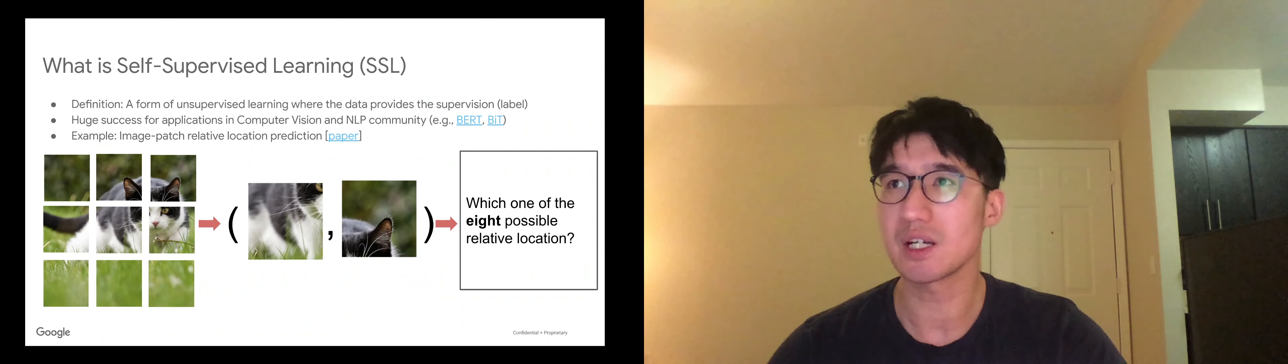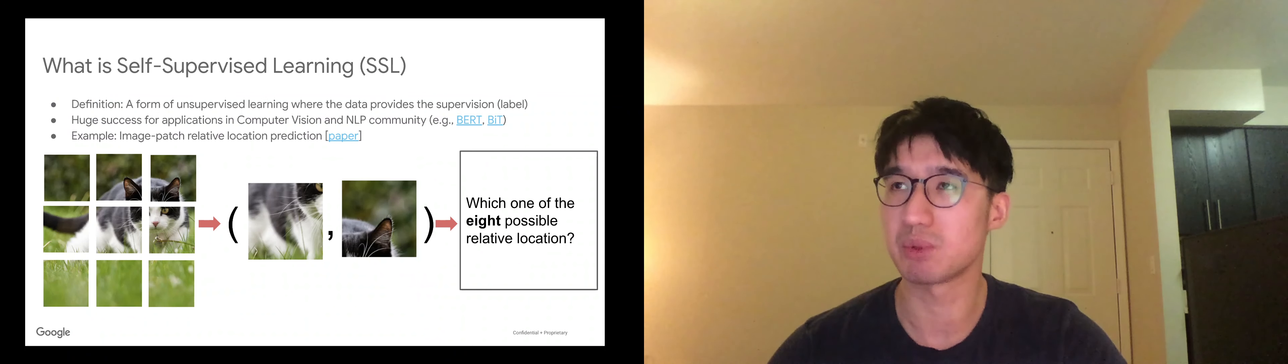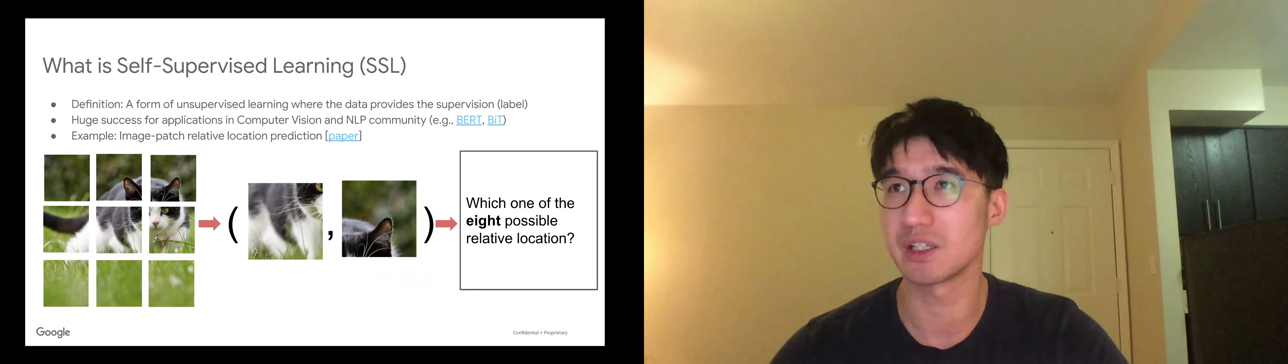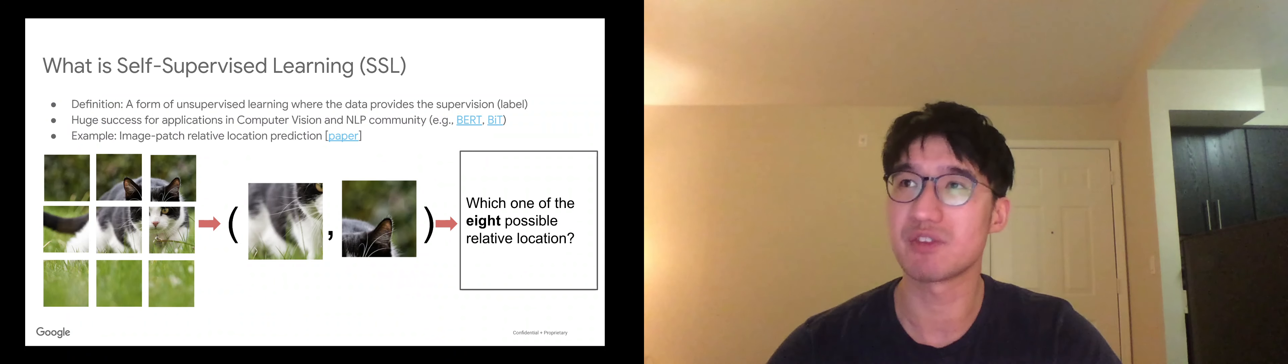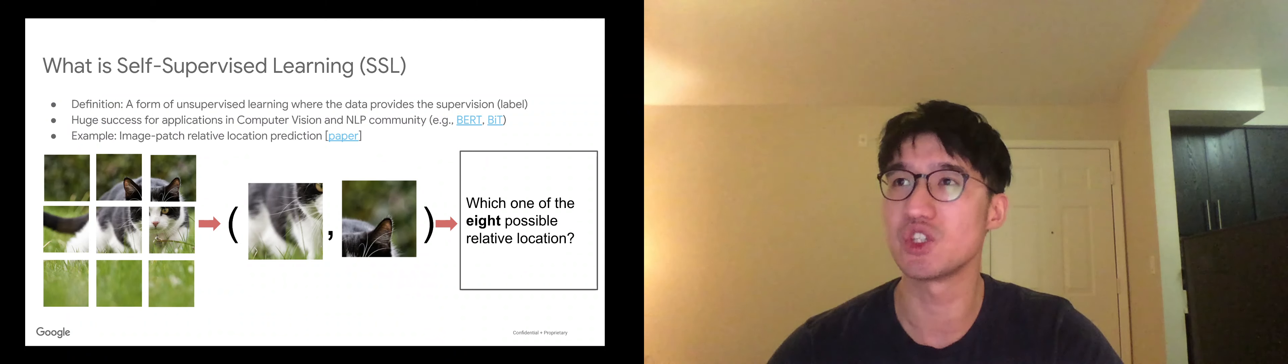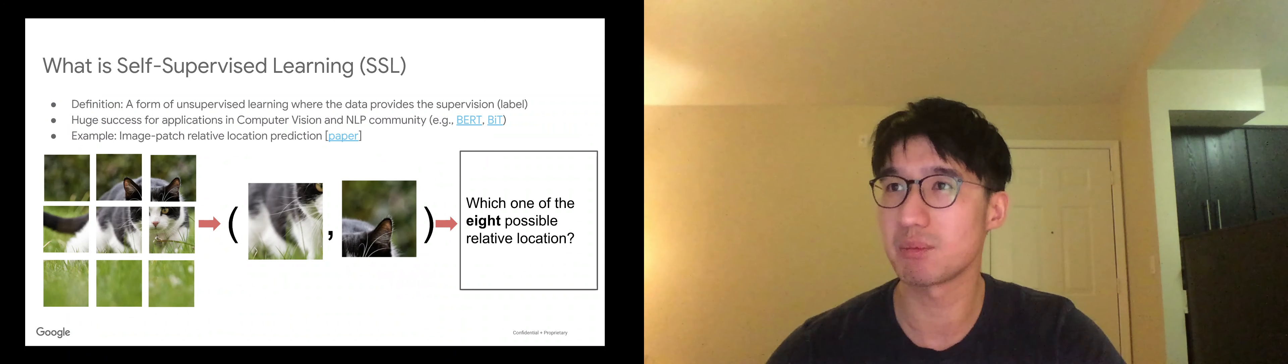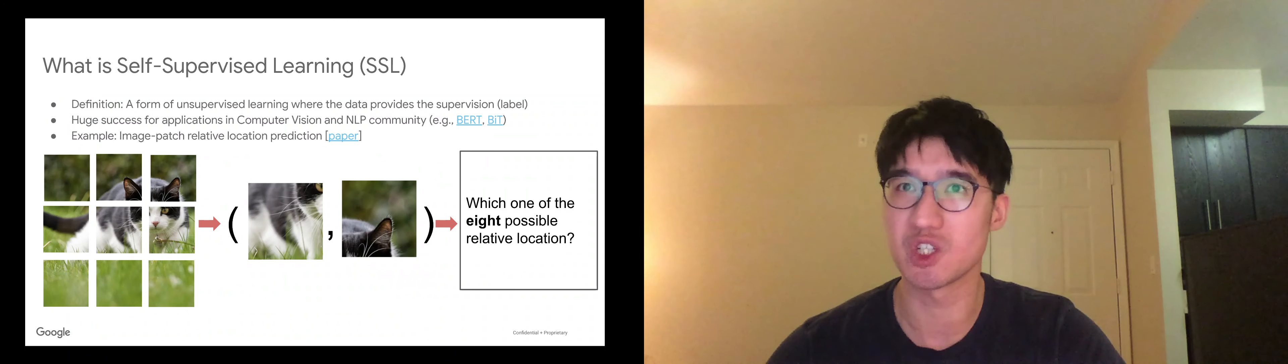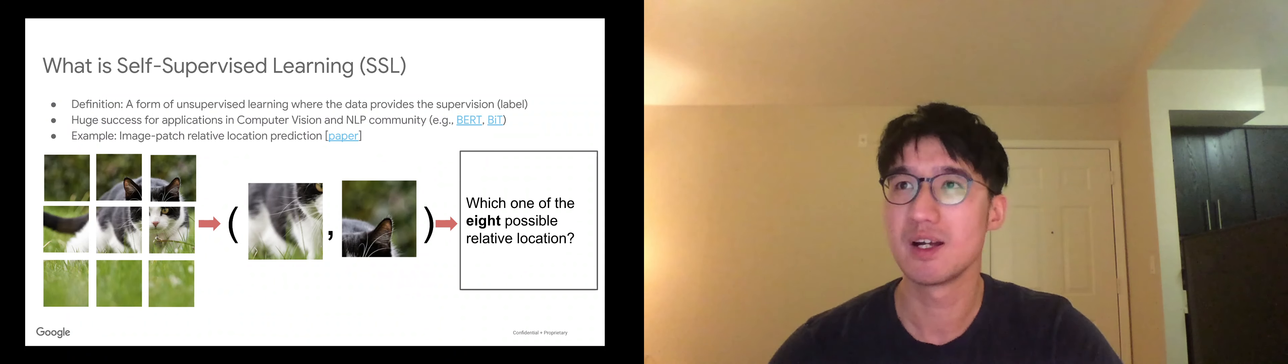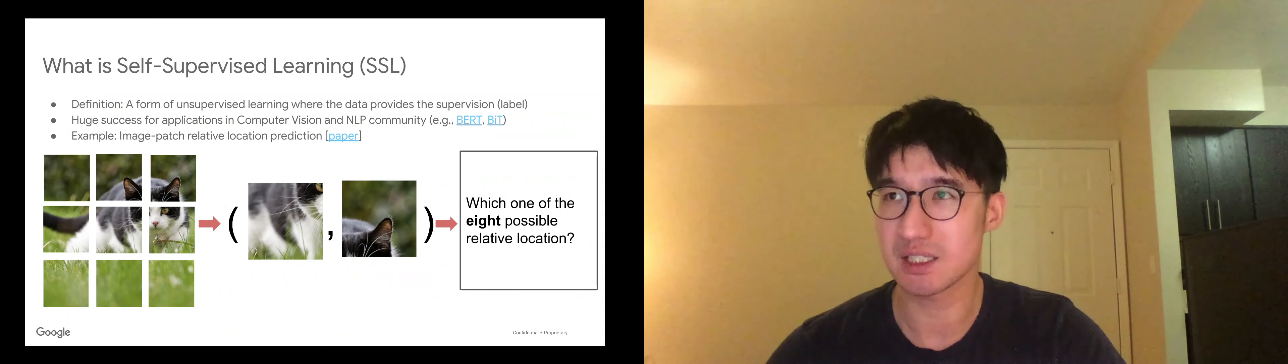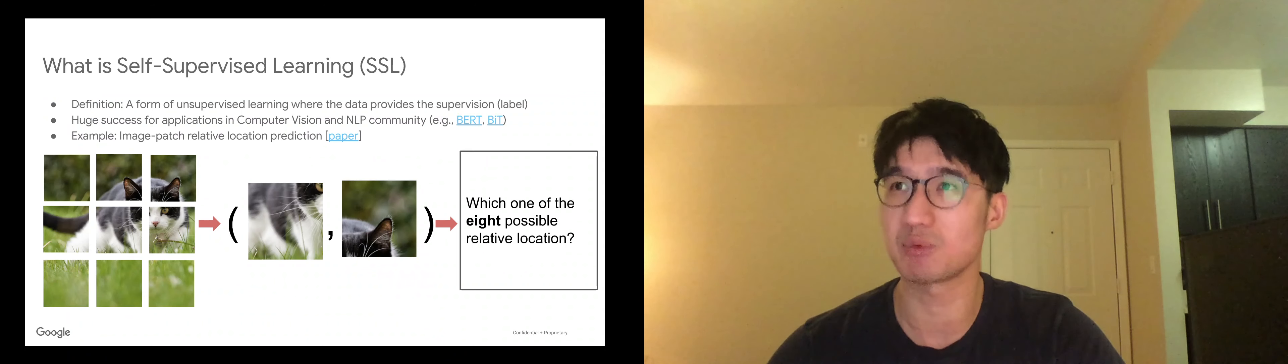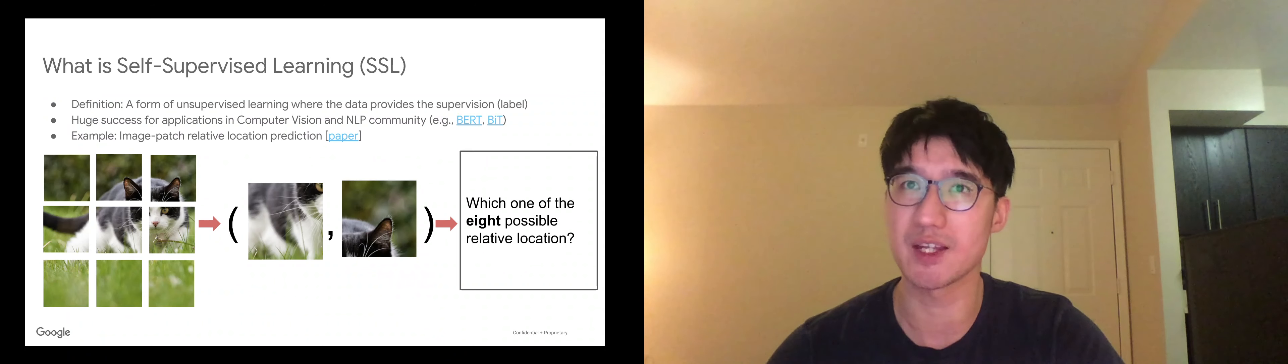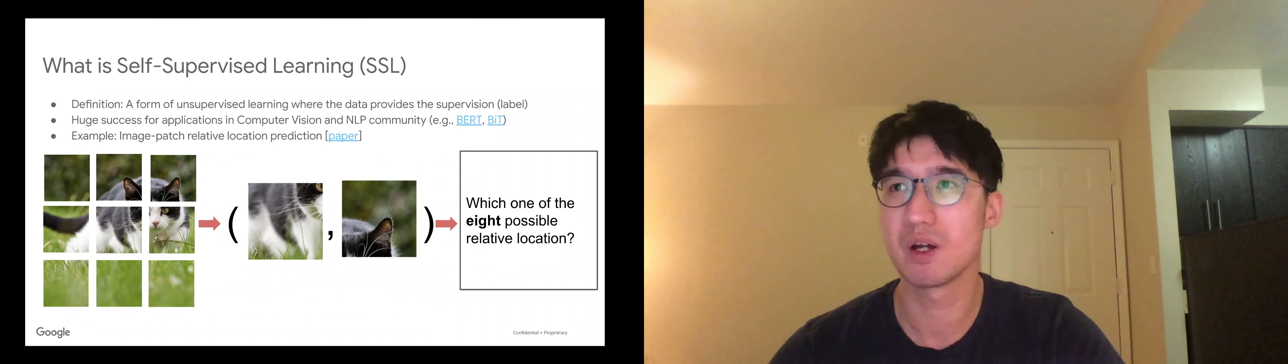So the key concept we want to explore is called self-supervised learning, SSL for short. One version of definition is a form of unsupervised learning where the data provides supervision. This has been extensively studied and already shown great success in the computer vision and NLP community, such like the BERT model.